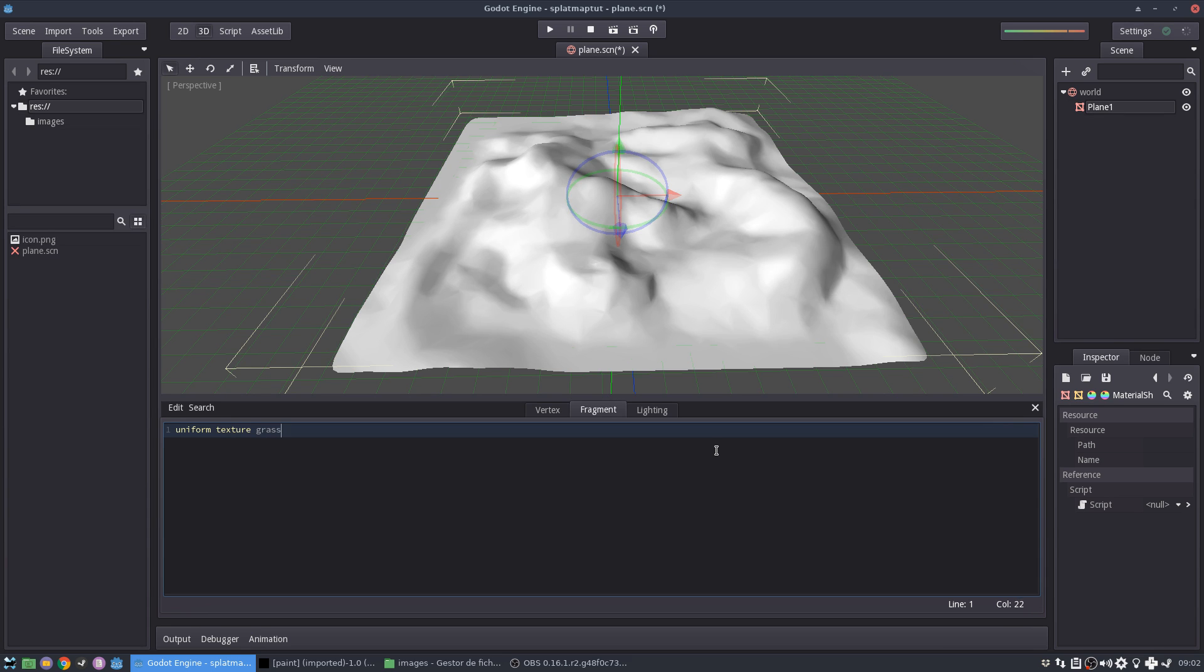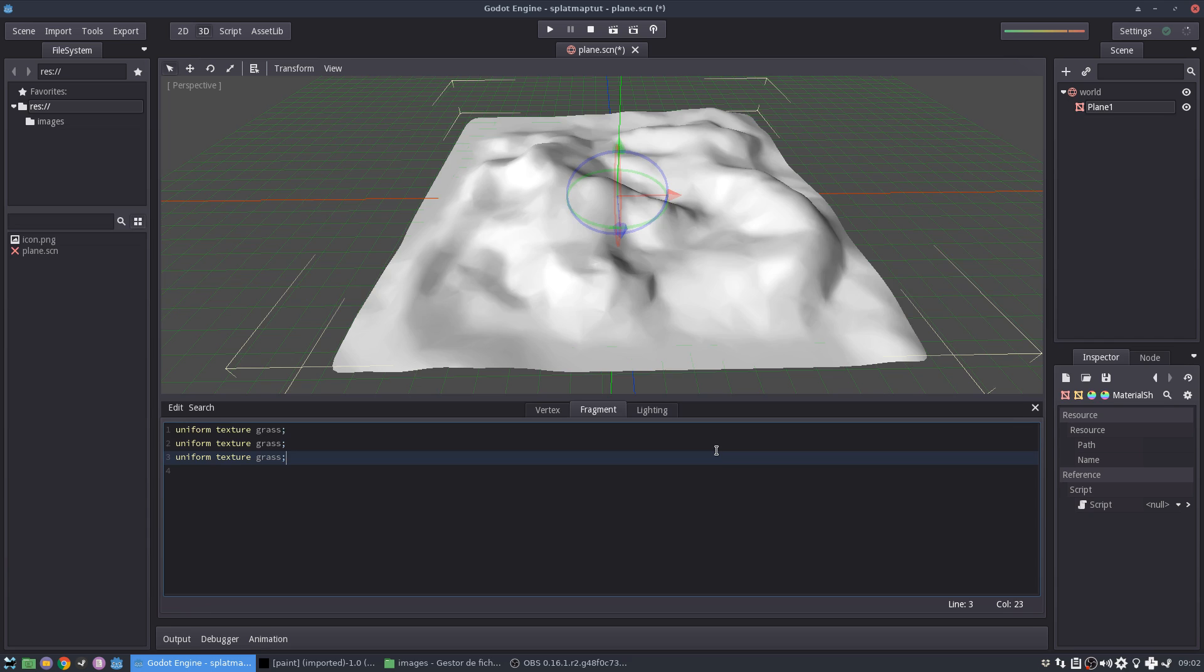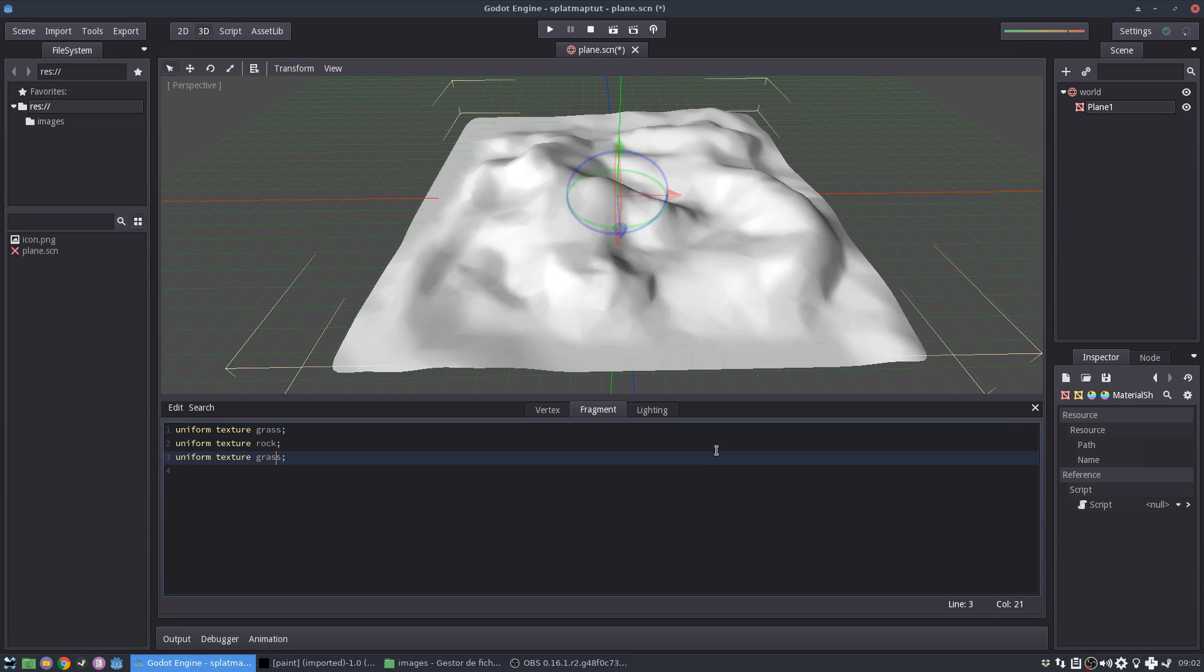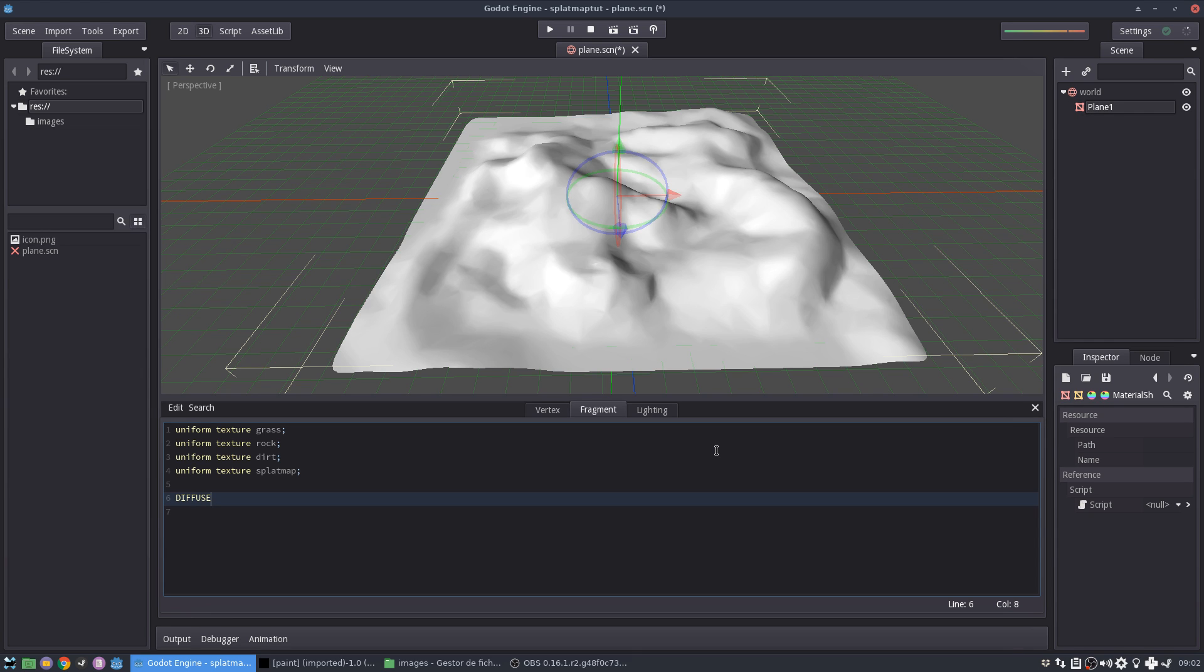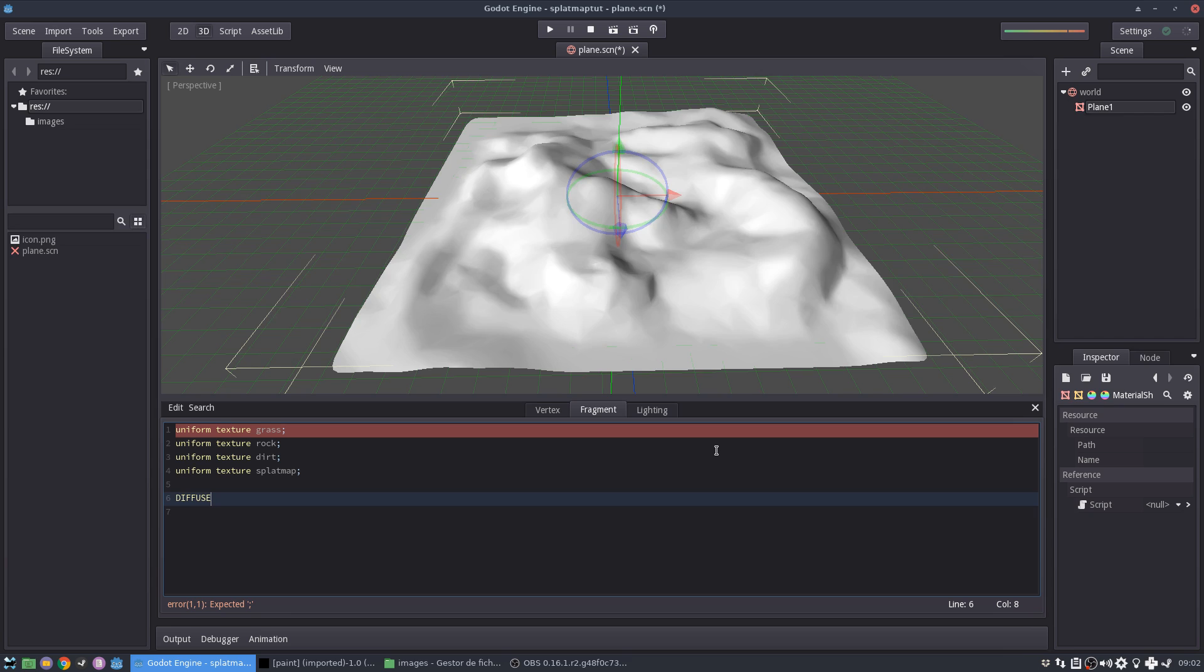We need a grass texture. We need the rock and the dirt or sand, let's call it. And we need the splat map. All right. We need this tree. In the end, we are going to change the diffuse of this material.